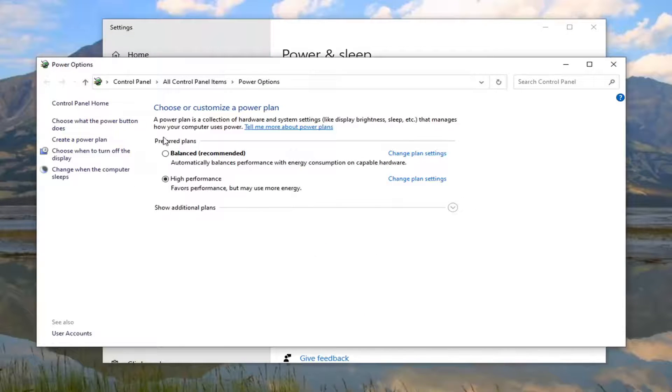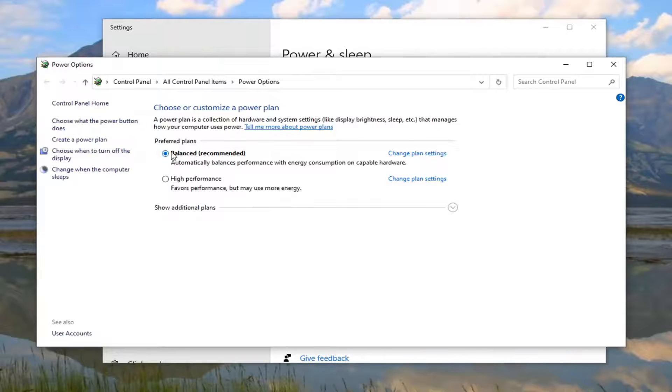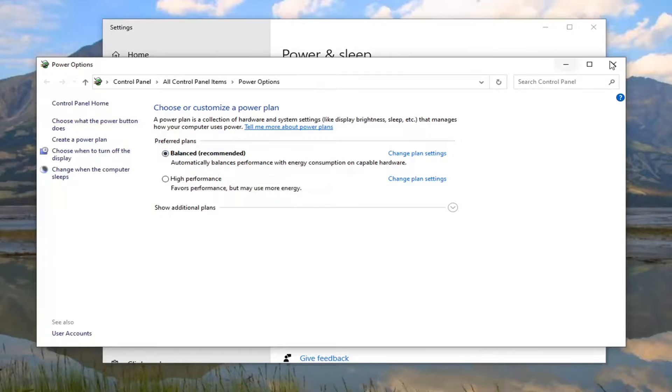Under preferred plans, you want to set it to balanced. Once that's done, you can close the window.